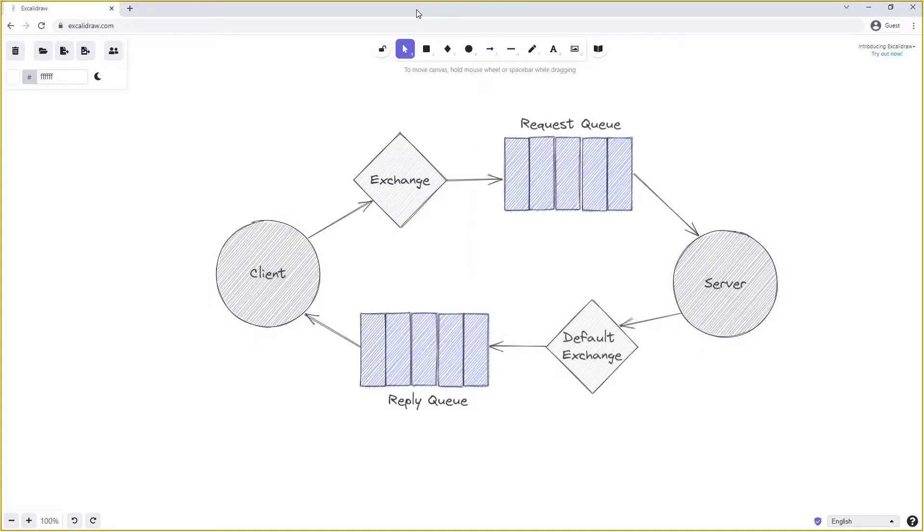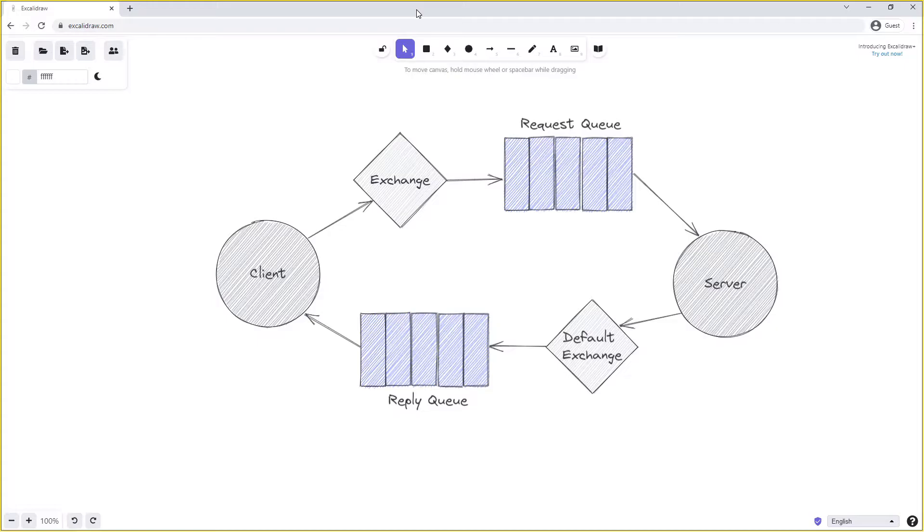So this completes our full circle where a client publishes a message onto an exchange that is then read off a request queue by a server. The server will spend a bit of time to process the request and then publish its response or reply onto the default exchange and then the already specified reply queue specified by the client.